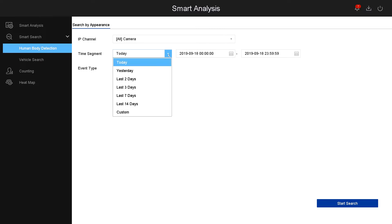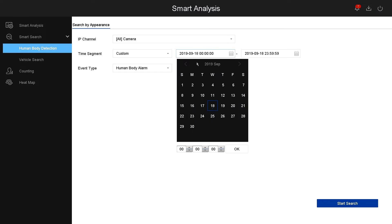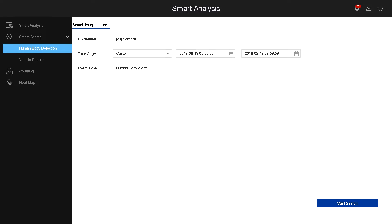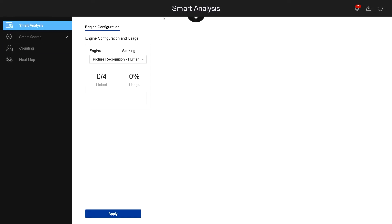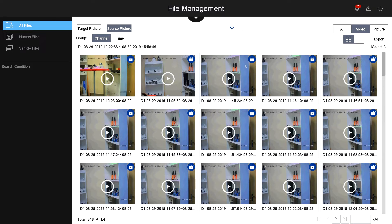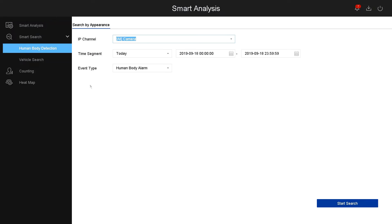And the event type. Once you click start search, it will show you the results the same way as the file management. This is an example of how the files will display under smart analysis. On this example, I don't have a smart camera connected, but it will show you in that specific format.